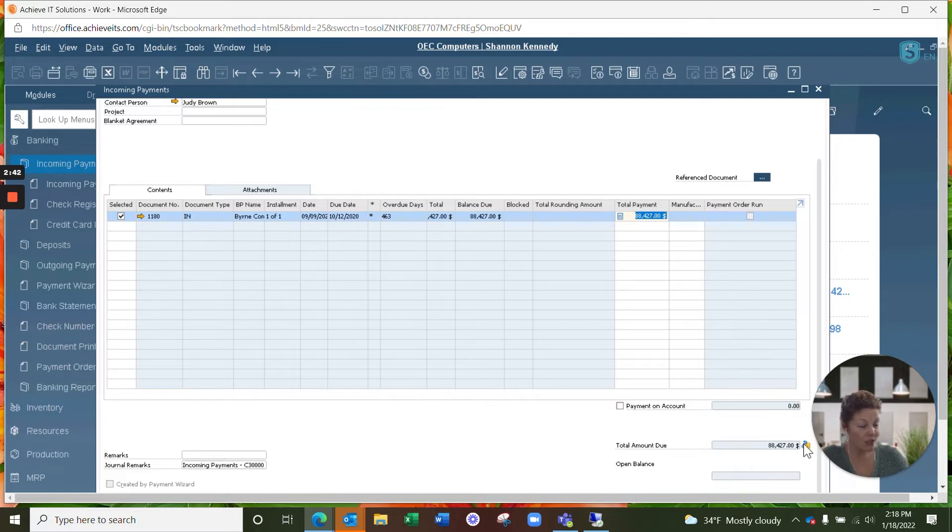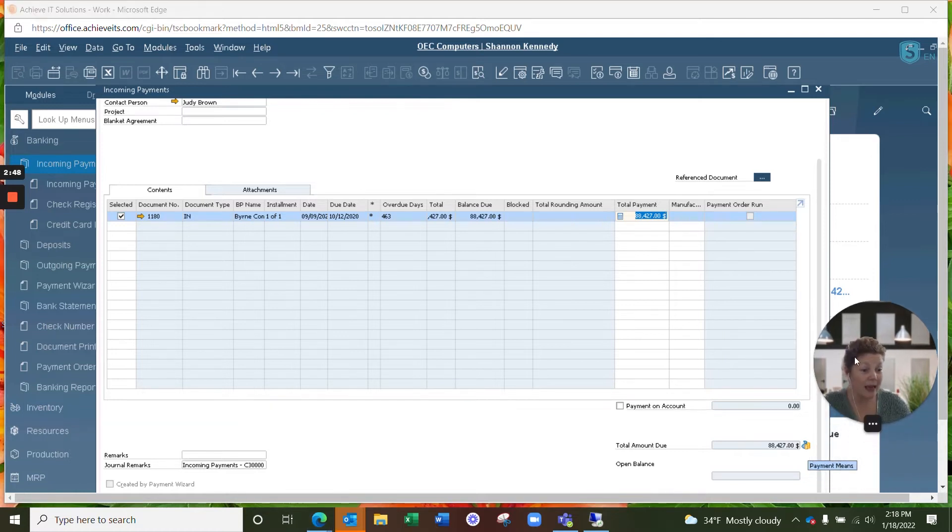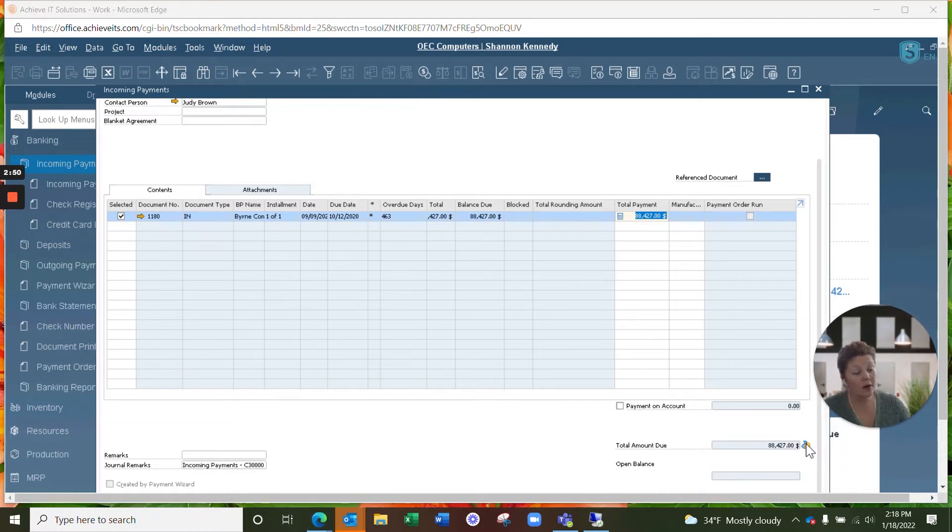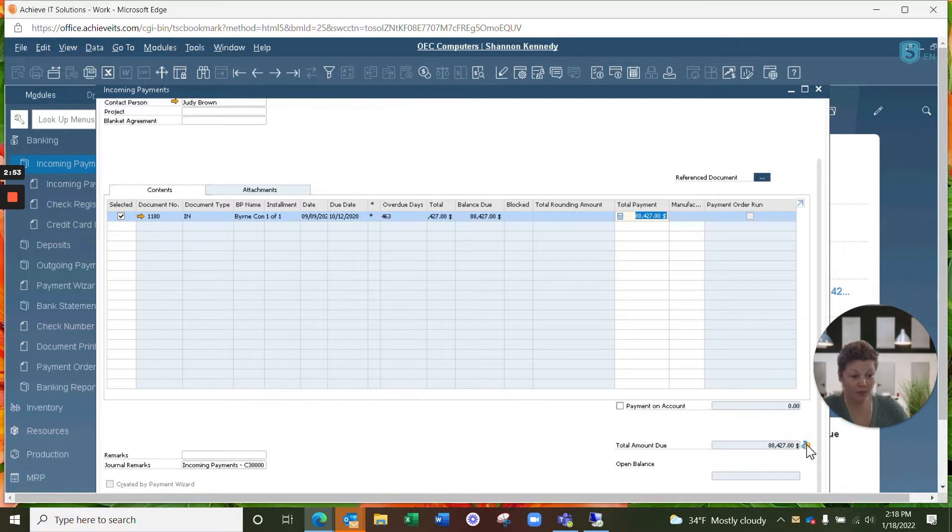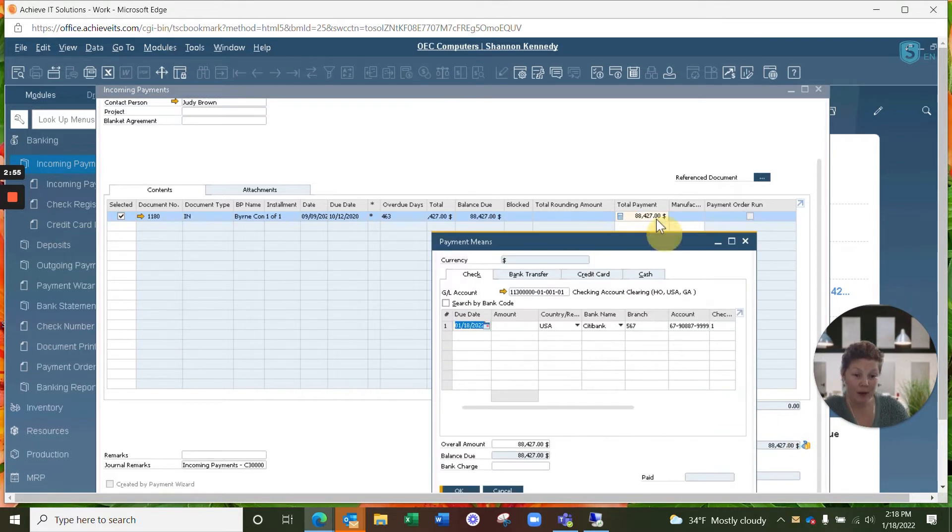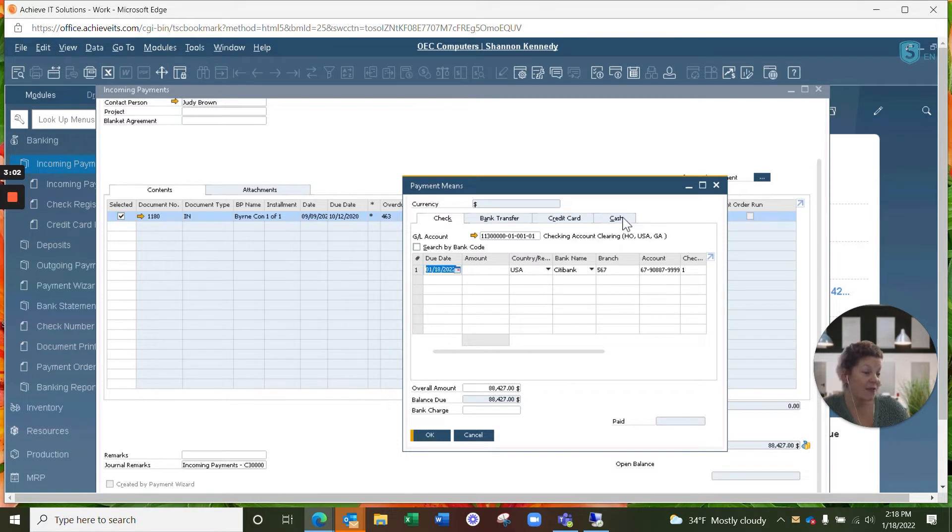Now next to your total amount due, you have a small symbol here. This is your payment means. This is where you're going to be entering in how this customer has paid you. We're going to open up our payment means screen. And your first option here is check. Then you have bank transfer, credit card, and finally cash. They paid by a check.